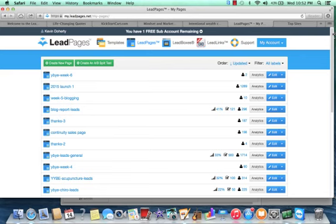you have a lead capture page that you can now collect emails from, and then you can run Facebook ads to that lead capture page, which is a strategy I use a lot.